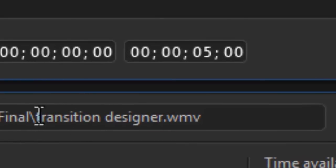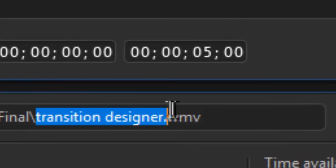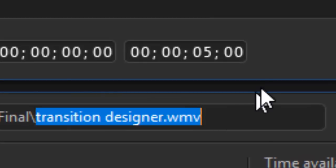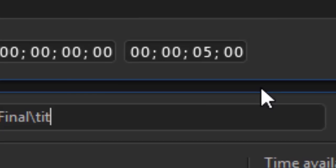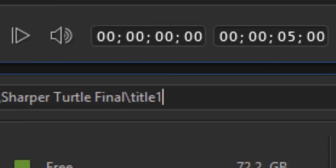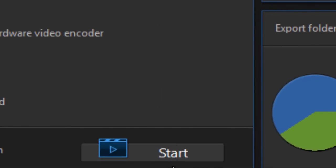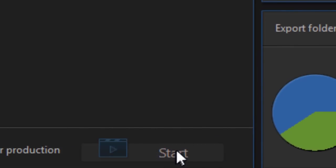We're going to simply call this title one and then I'll click on start and we'll render that very short segment.